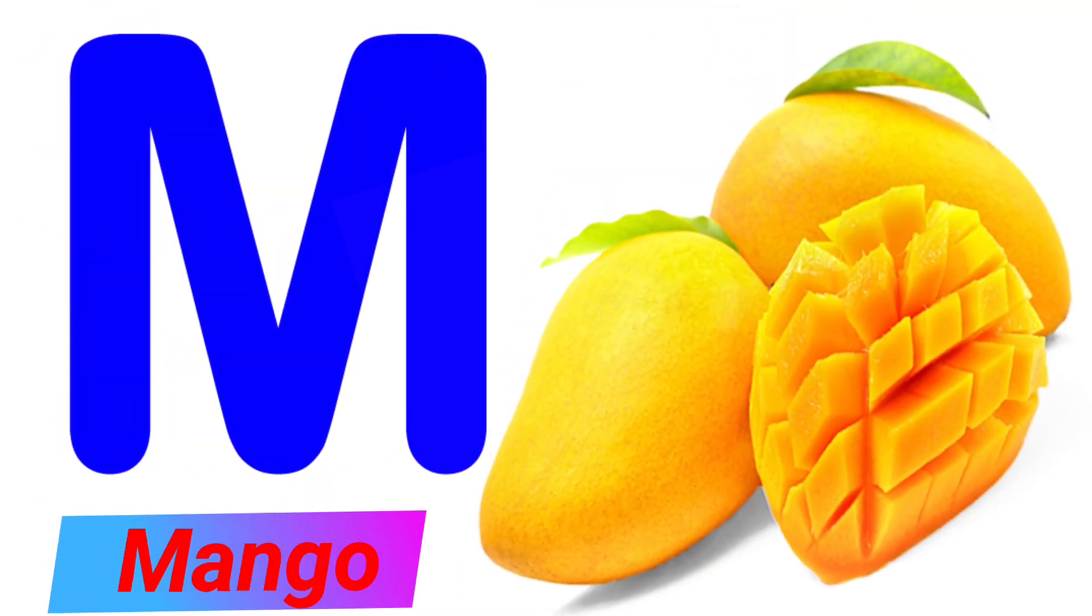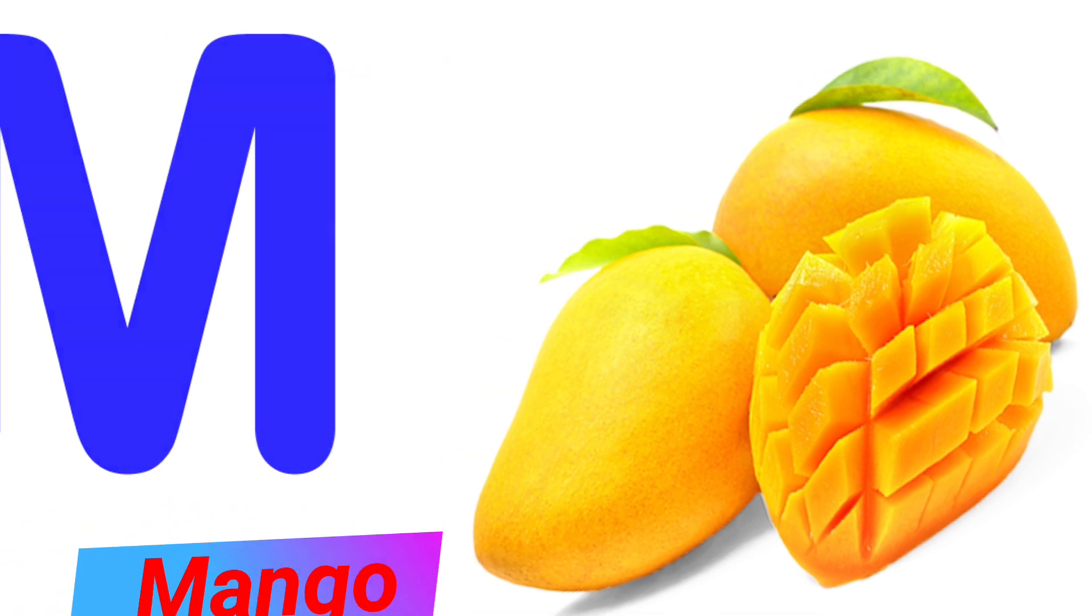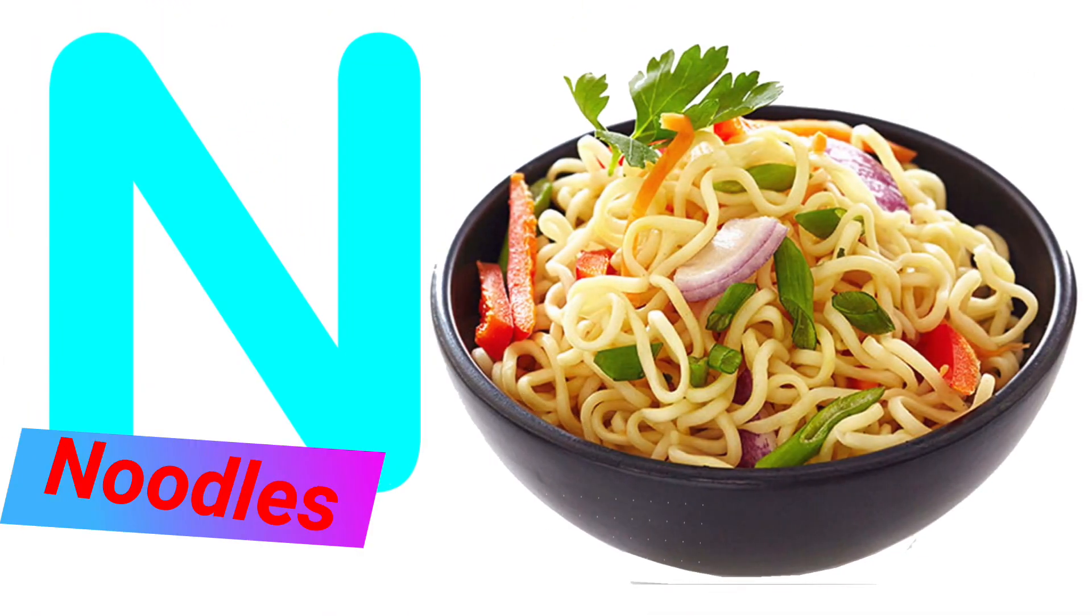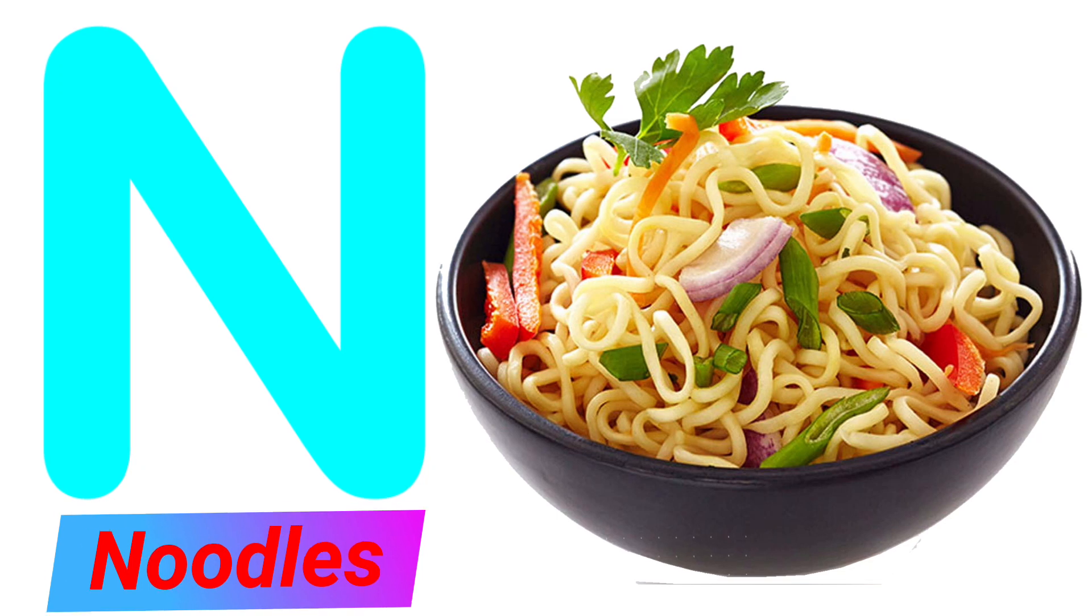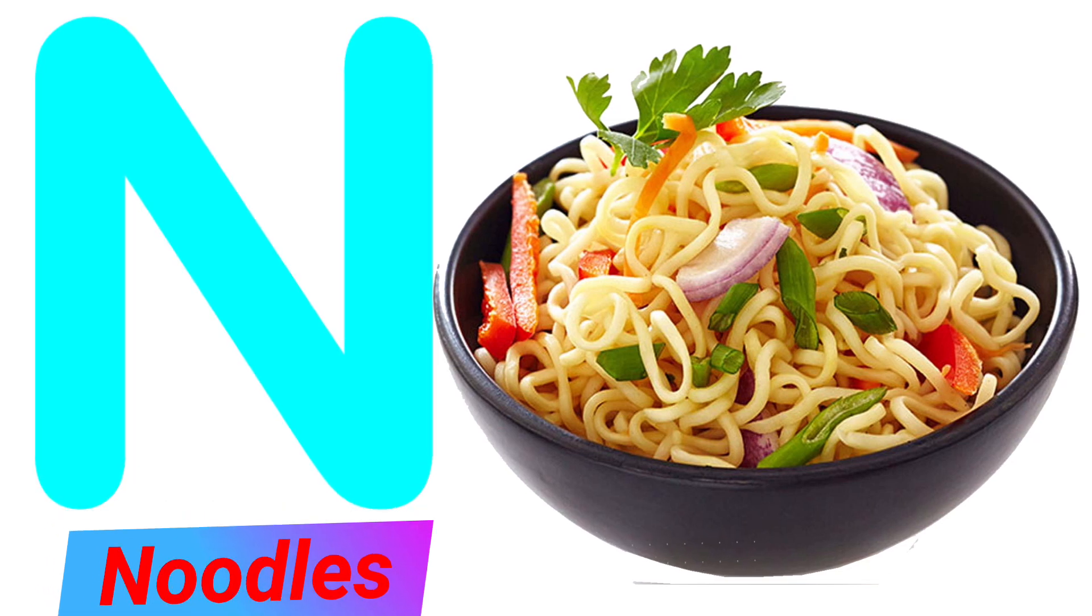M. M for Mango. N. N for Noodle. O. O for Orange.